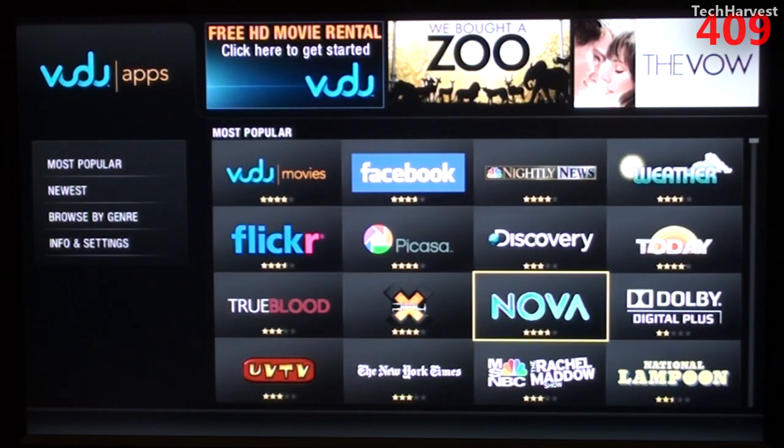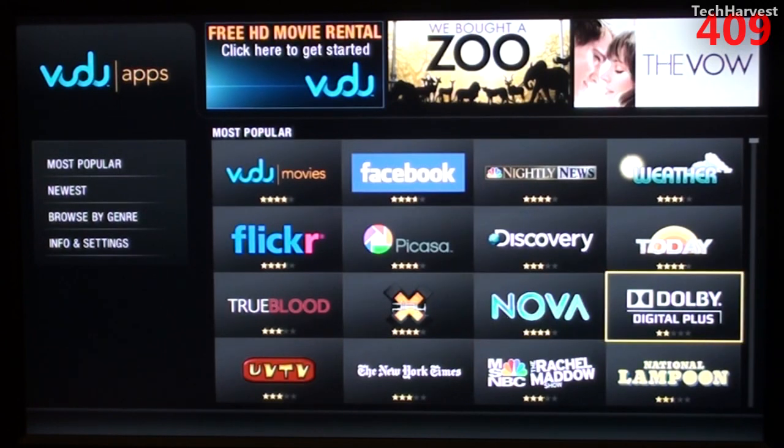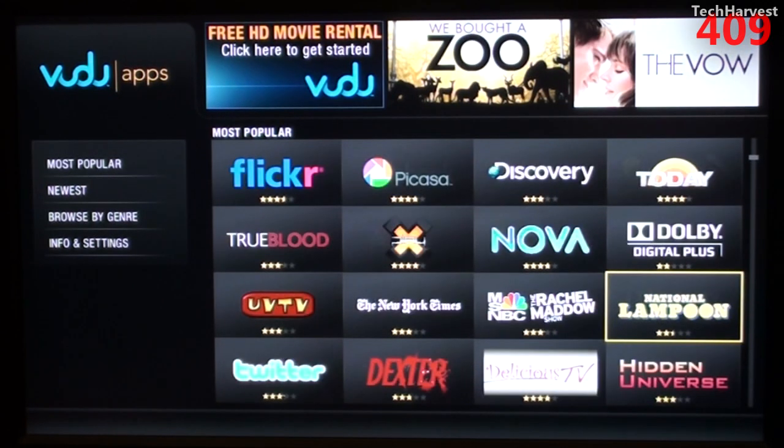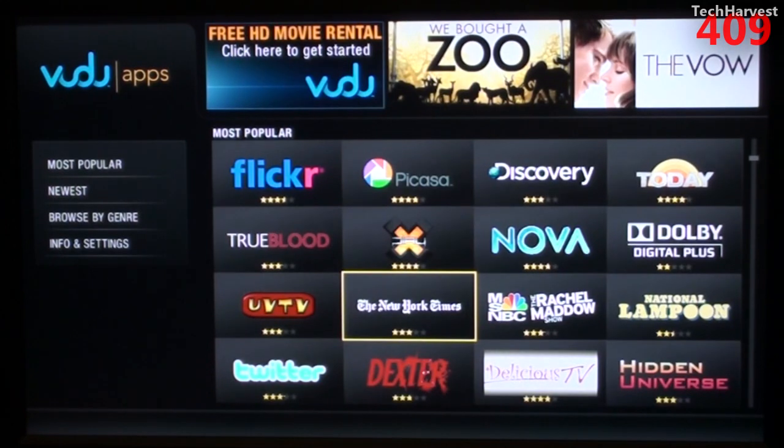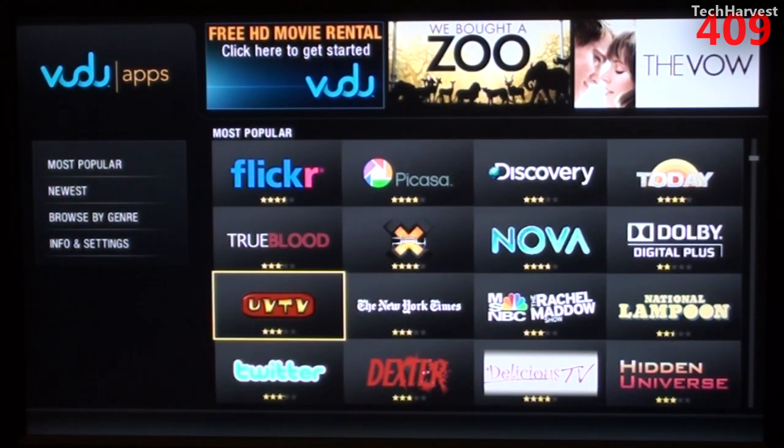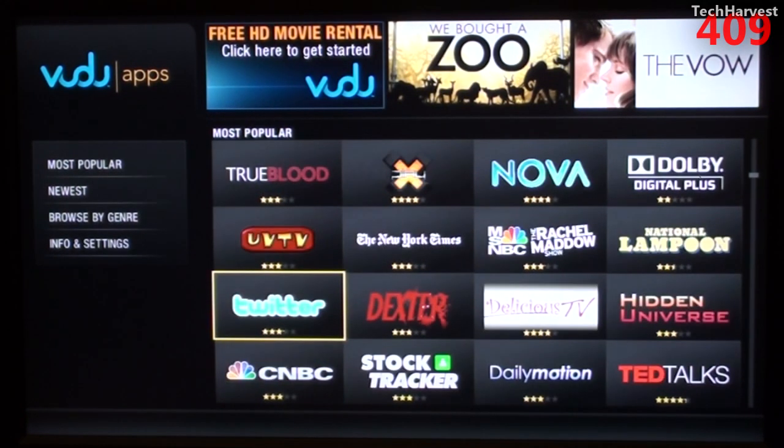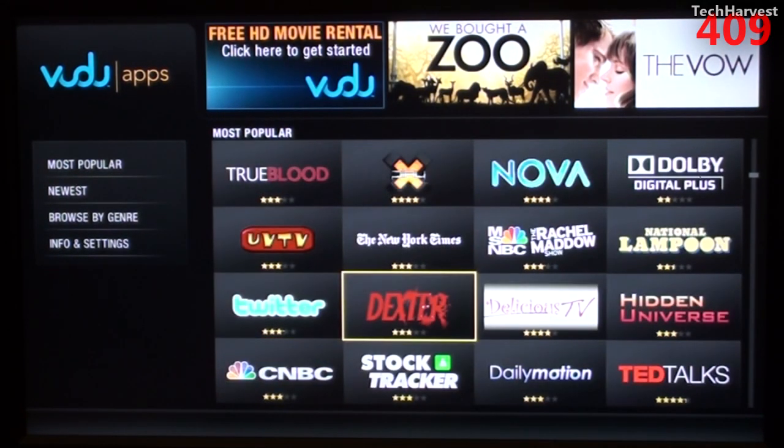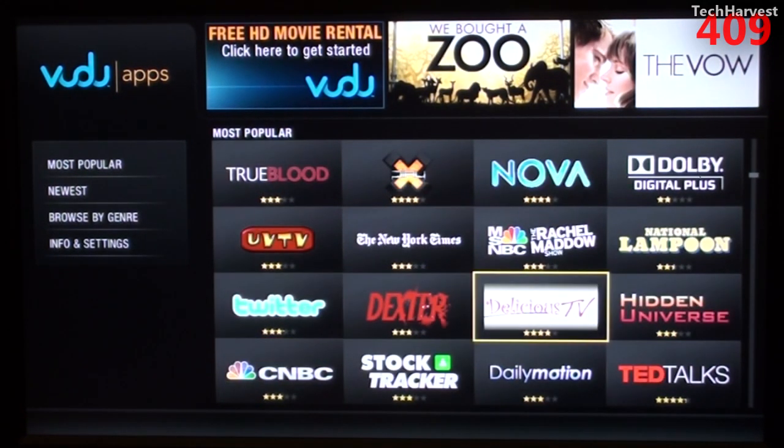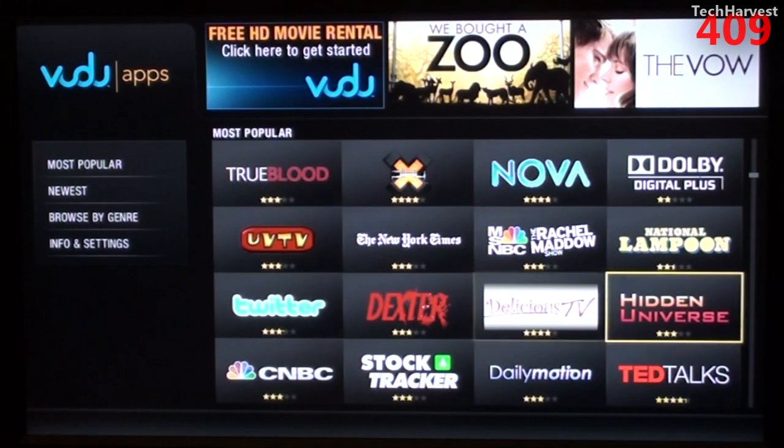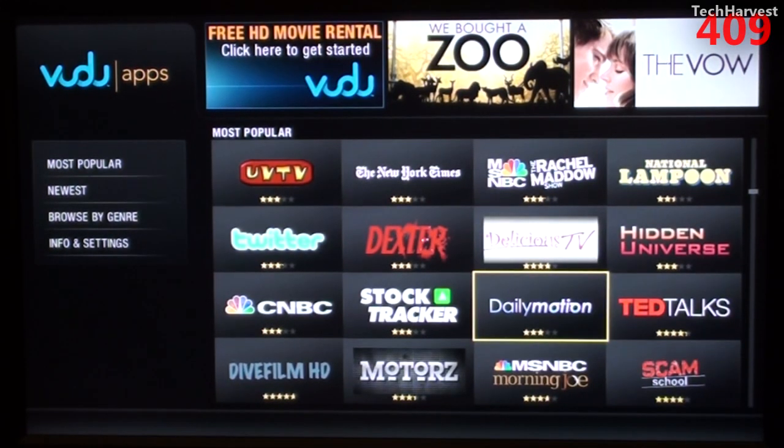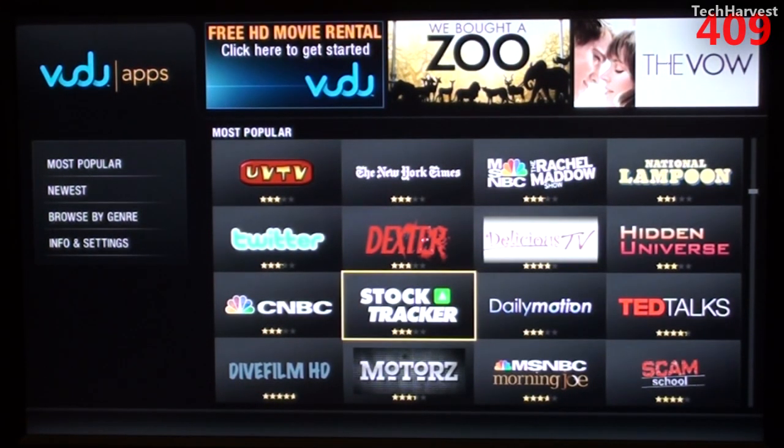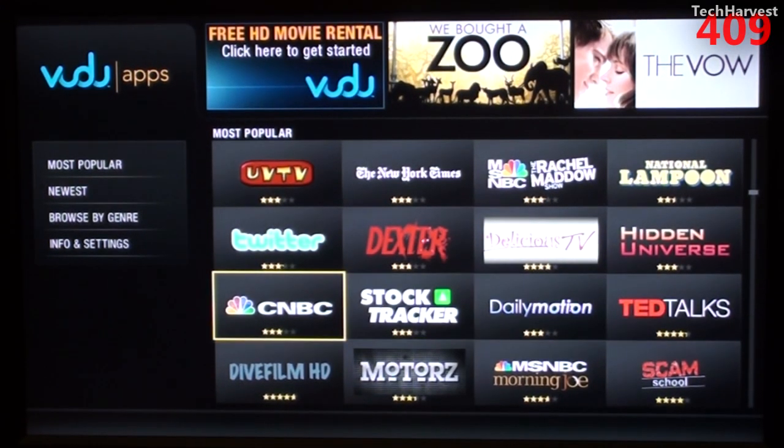X-Play, Nova, Dolby Digital Plus, National Lampoon, Rachel Maddow Show, The New York Times, UV TV, Twitter, Dexter, Delicious TV, Hidden Universe, TED Talks, Daily Motion.